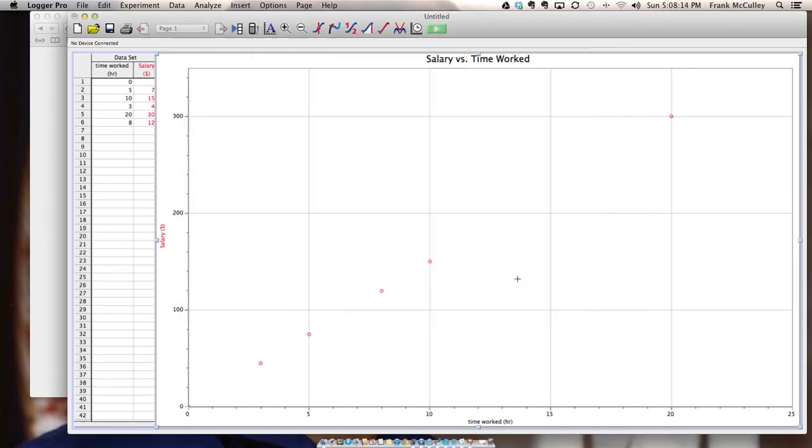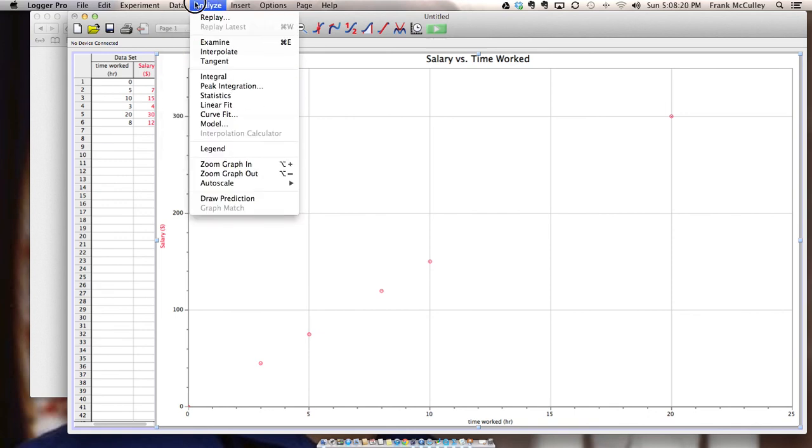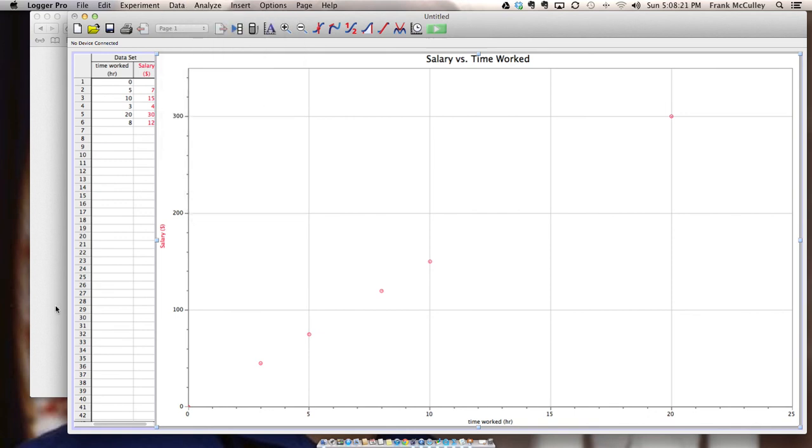If your data shows no relationship then when you go to analyze, pick statistics and write down the mean value. And that's the summary that you need for LoggerPro.